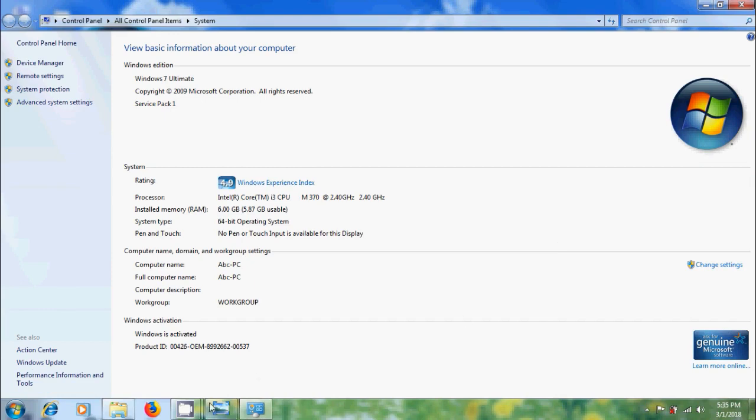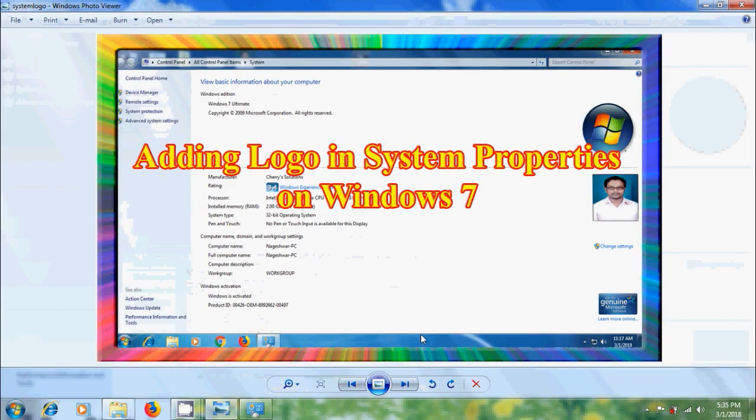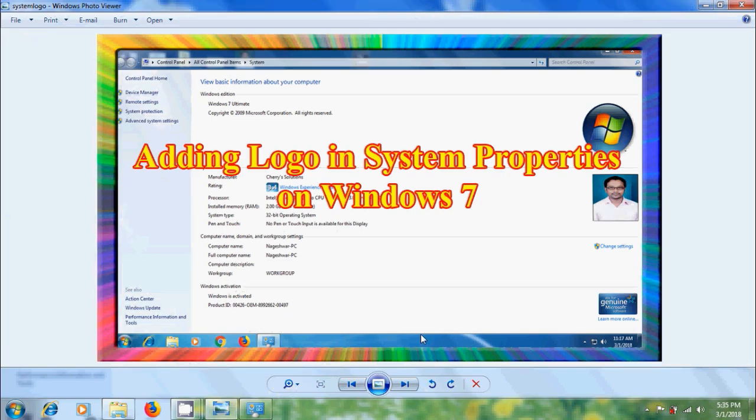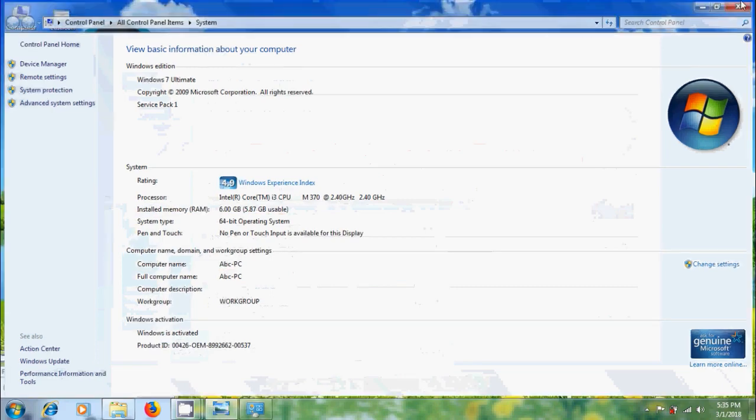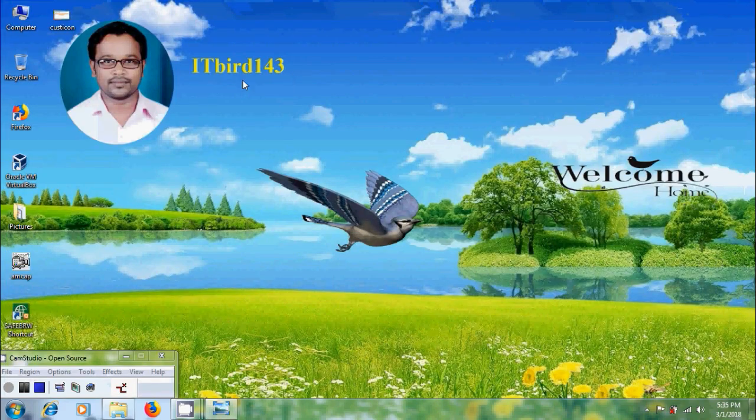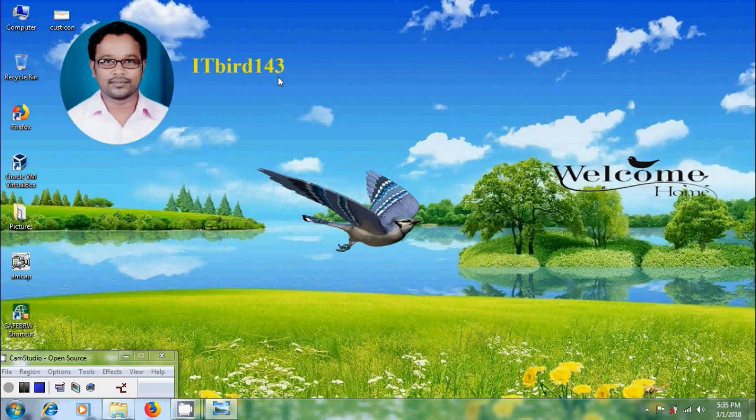Like this, we can add our own logo image in system properties using registry editor in Windows 7. I hope you like this video. If you like this video, click the like button and share this video with your friends. Visit my channel ITBUT143 to watch more uploaded videos and don't forget to subscribe. Thank you friends, have a nice day.